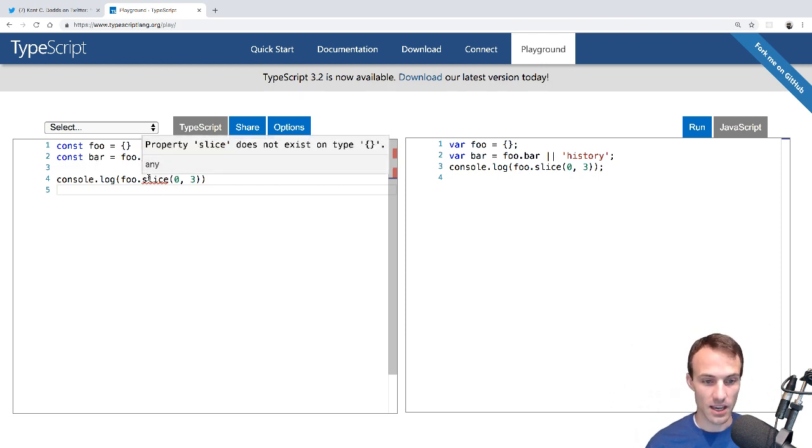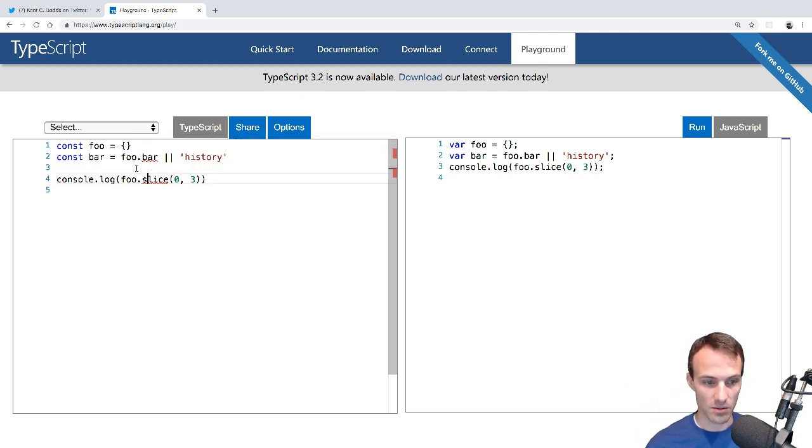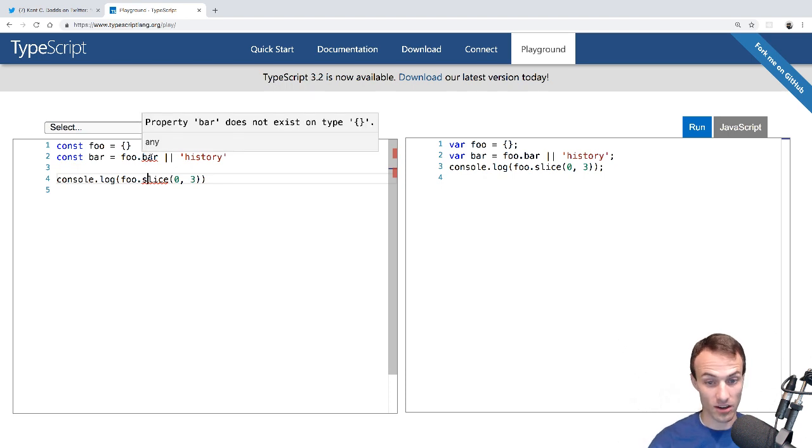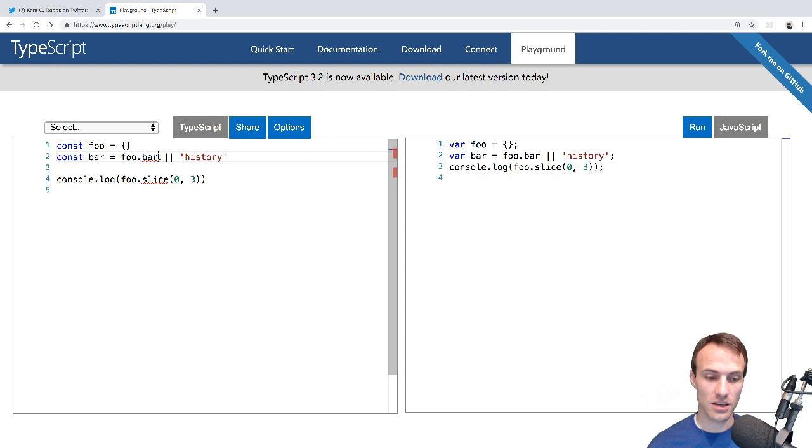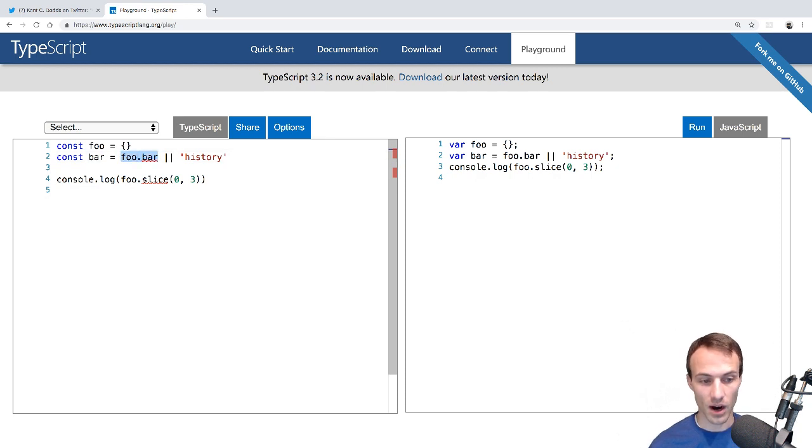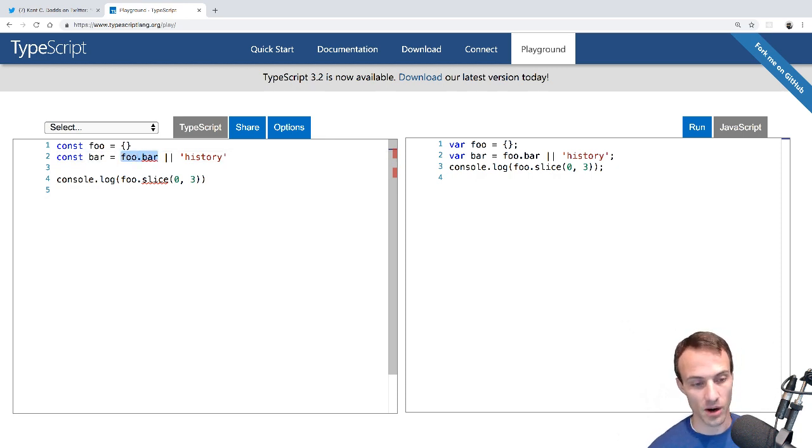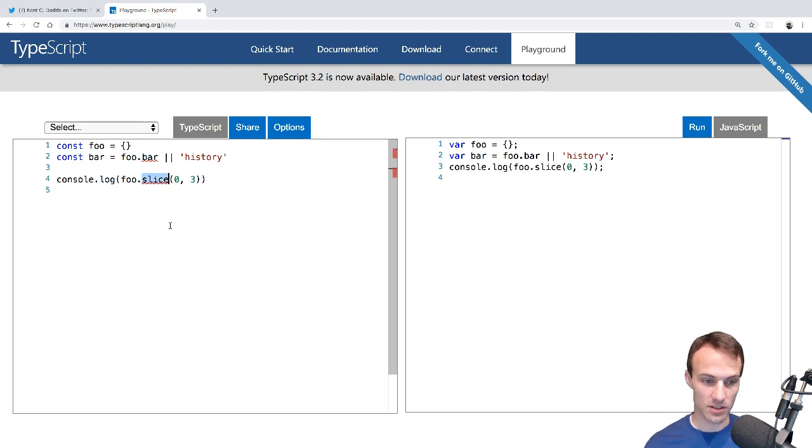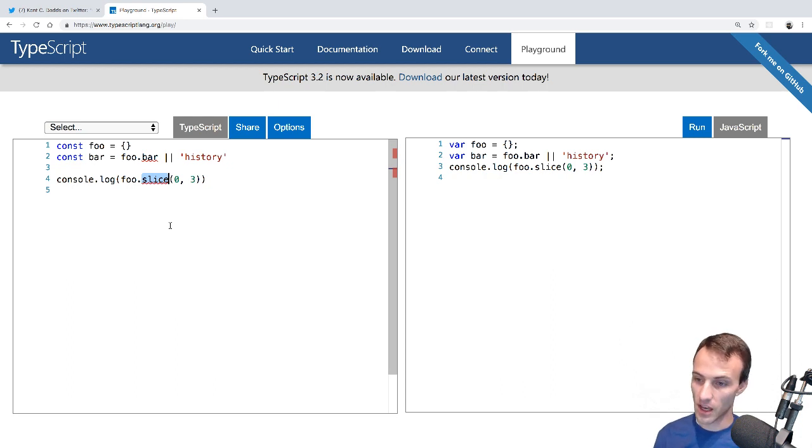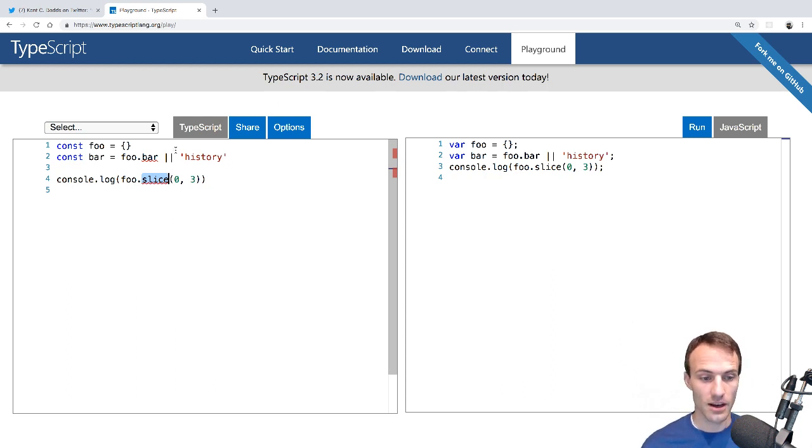So now it's saying, Hey, slice doesn't exist on type objects. So things are like all kinds of messed up because it doesn't know what bar is. So in this scenario where foo actually has a bar property here, then it doesn't know what type it is. It could be an object. It could be an array. And so it would work. It could be a boolean. It doesn't know.